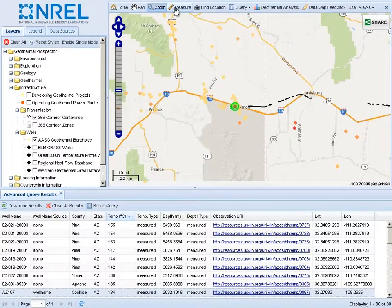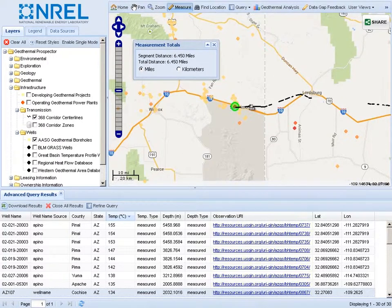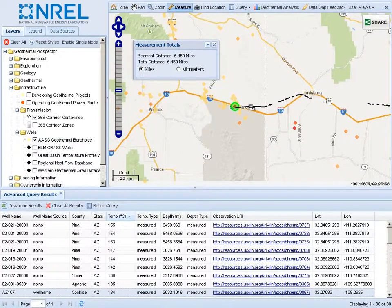Use the measure tool to perform simple measurements between features. Here, we have measured the distance between a 134 degree borehole and the nearest electrical transmission line, yielding a result of roughly 6 miles.